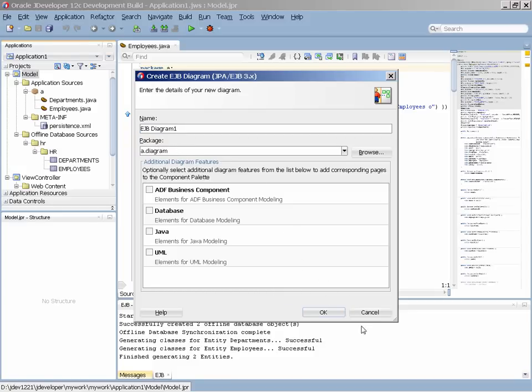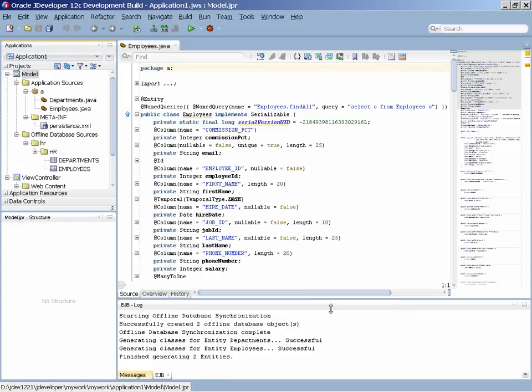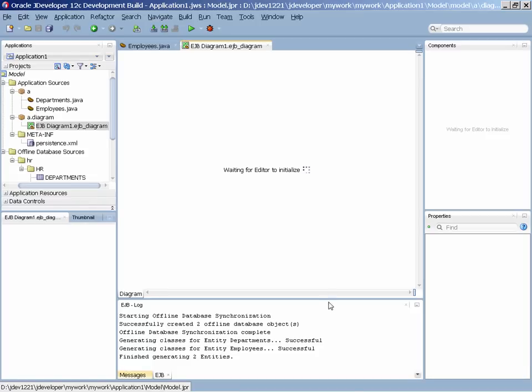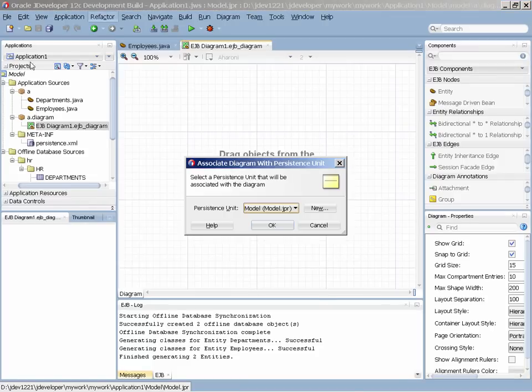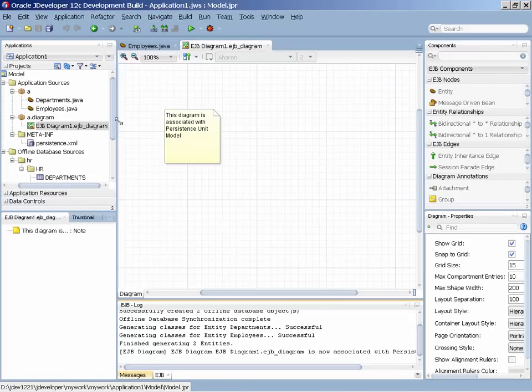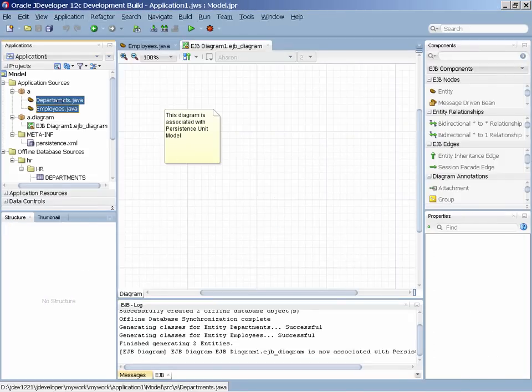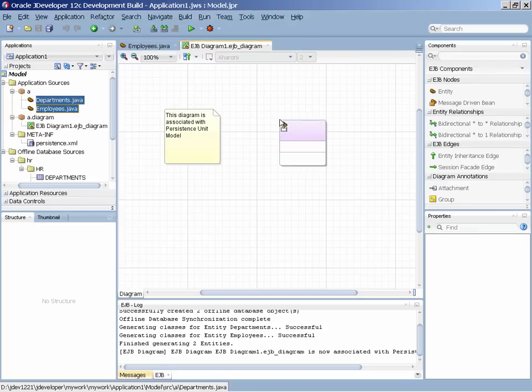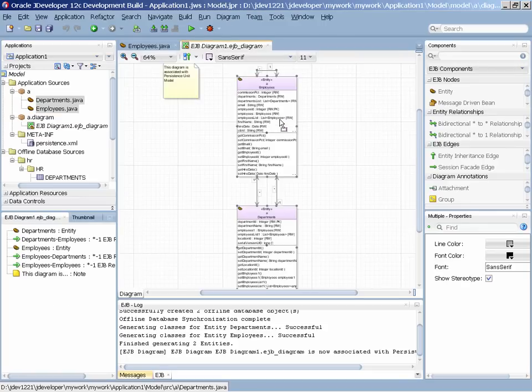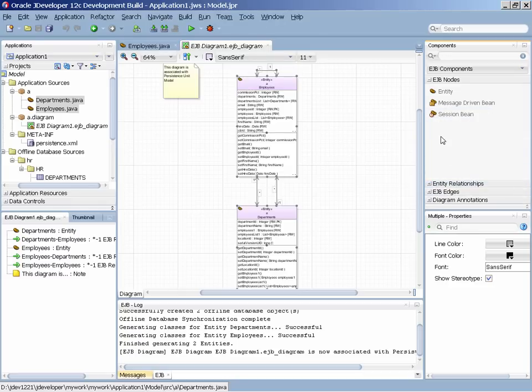Here, we're creating the new diagram, and then we can use existing code and just reverse engineer it into the diagram, basically represent it in the diagram, like we do here. We took our two classes and represented them in the diagram.